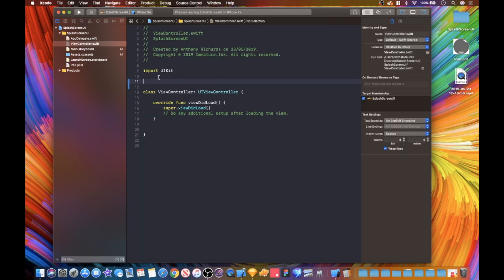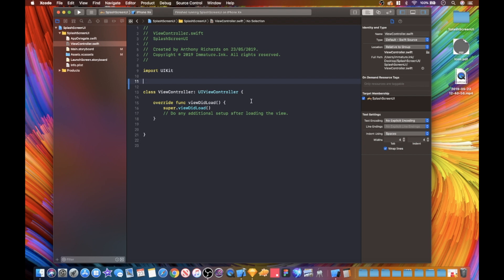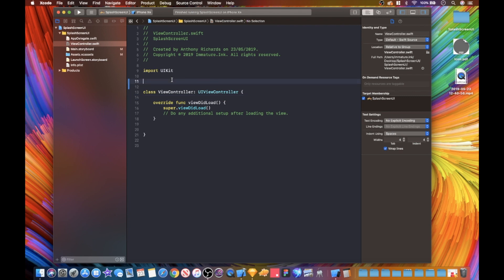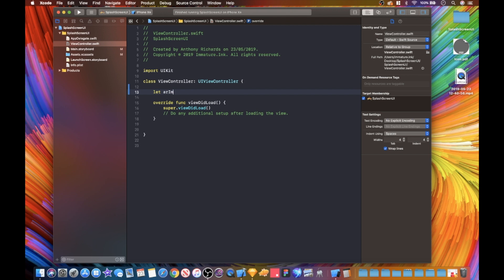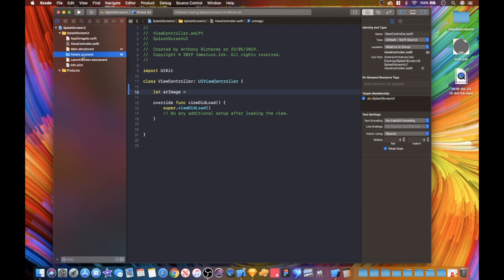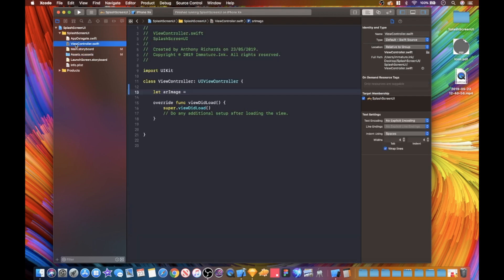Now we're gonna go into our code where we are going to do the magic. I'm gonna go inside here - let AR image.